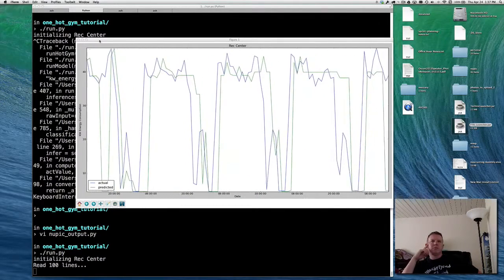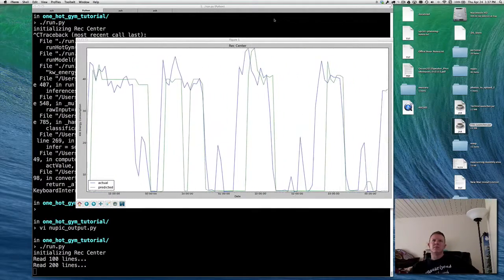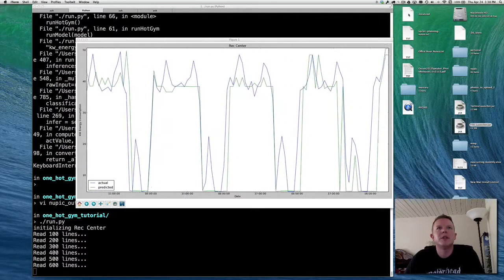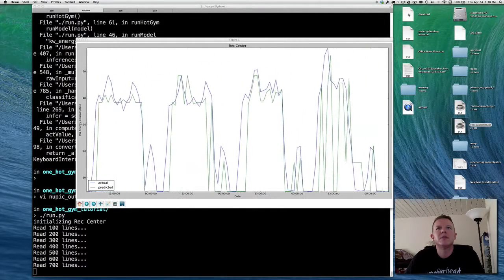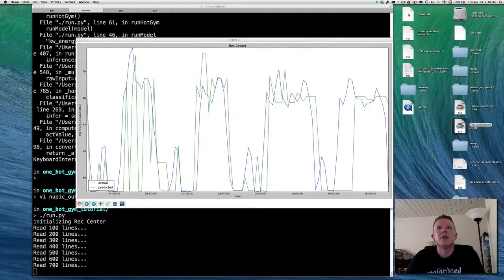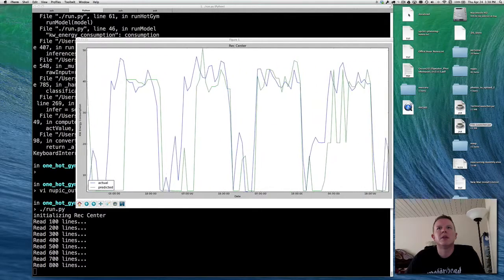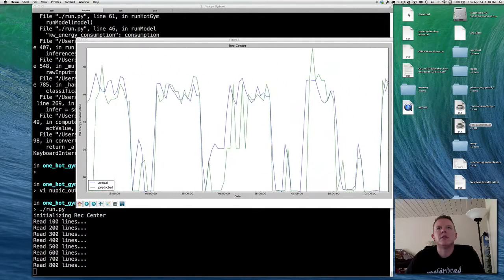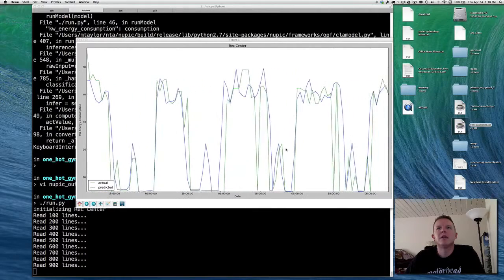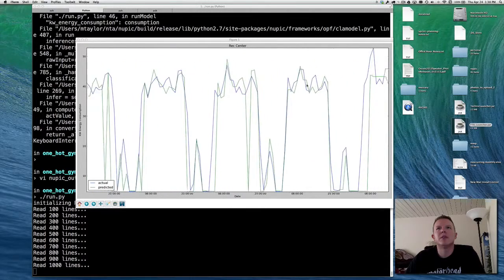We're over 600 lines in. As you can see, these daily patterns are getting a little bit better — occasionally a little bit worse. One thing you can notice is that it will occasionally nail the initial energy consumption of the day spot on; sometimes it will trail a little. But look — this one that's just going by, it pretty much got that one very well. It gets better the more it sees this daily pattern.